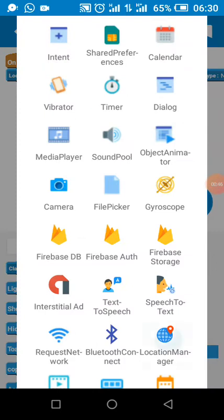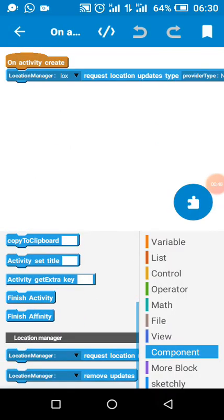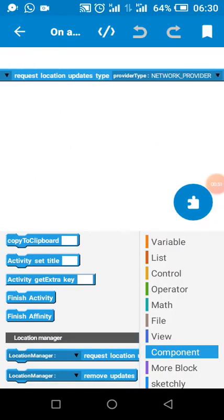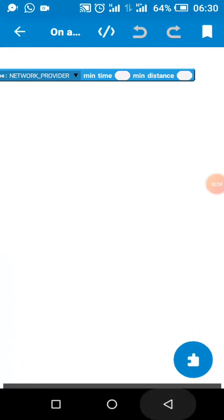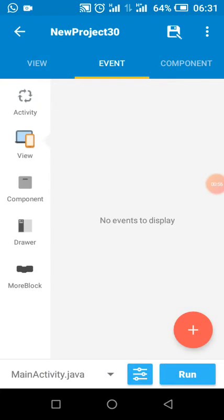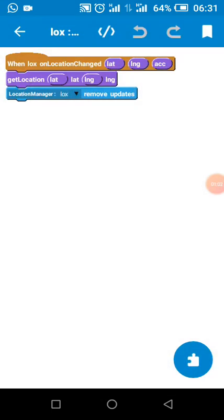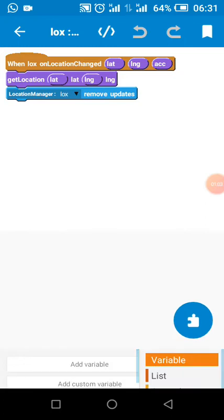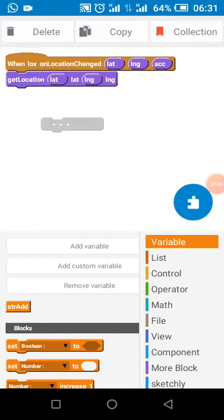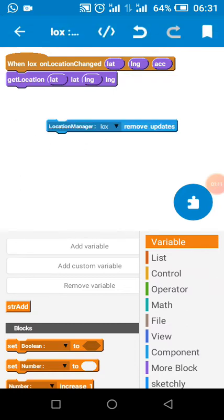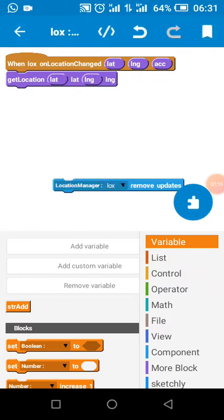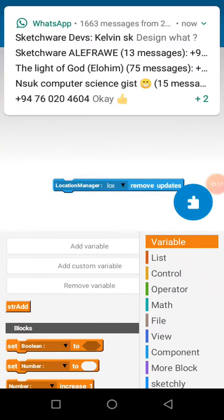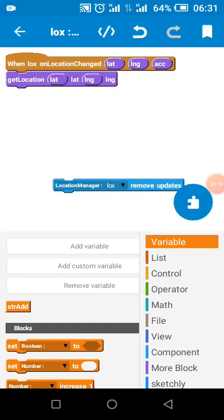In the location manager, I added request location type network provider, so on network change when the user location changes. If you don't want to track user location at new location, you can remove this block. But if you want to track it, there's no need of using this block. This stops locating the user but still keeps the previous location.